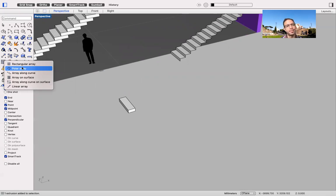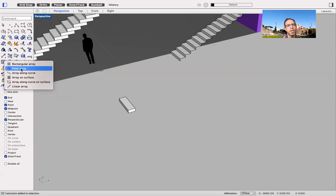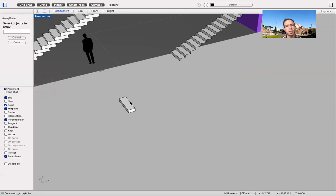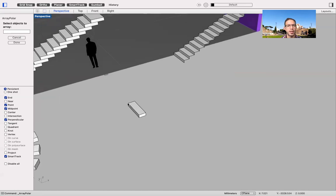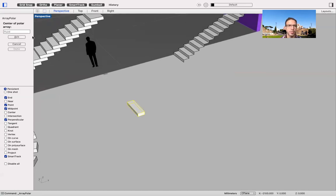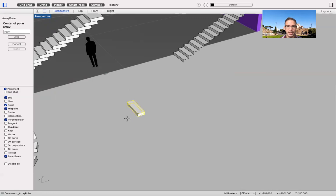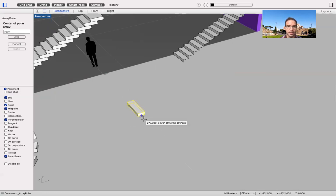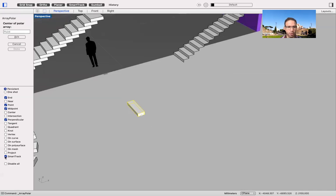Since we are going to create something which revolves around the center point, the polar array is probably the way to go. So we select polar array. He asks us, which is the element that you want to copy? It's this one. And then the center. The center, in this case, is not going to be here. Otherwise, I'm going to copy all these steps, and they are going to basically collide with each other. So I'm going to move the center a little bit further. So remember to use SmartTrack on your snapping tool. You might have it on the side, on the bottom, or you might have to switch it on.